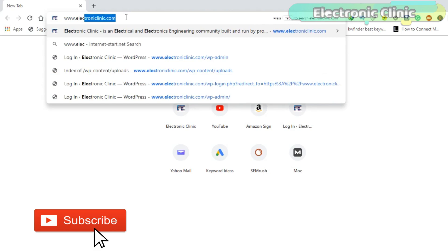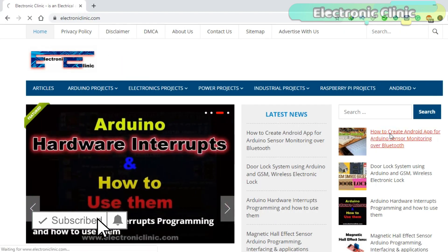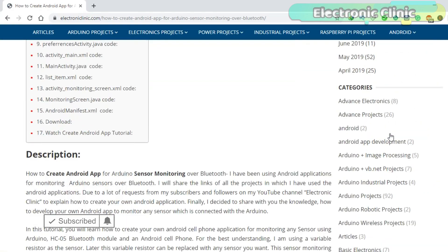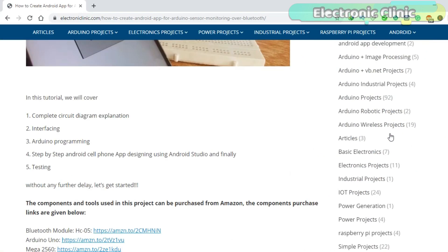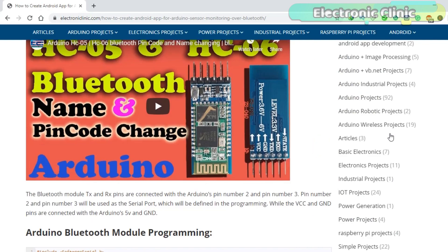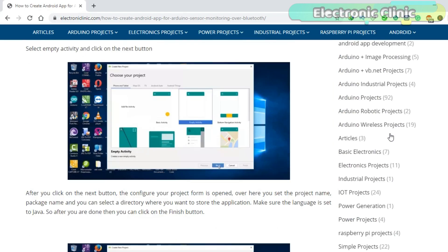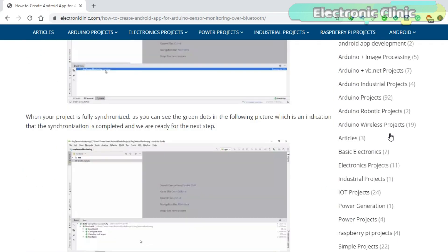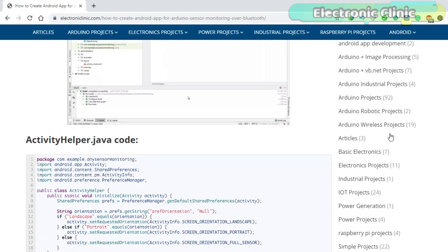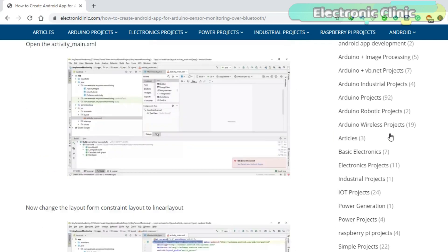Due to tutorial time limitations, I explained all the designing steps and programming in an article available on my website, with many pictures to help you understand how the designing and programming is done. This tutorial completely explains how to receive data from the Arduino over Bluetooth and how to generate the APK file. I have already installed the APK — now let's watch this project in action.